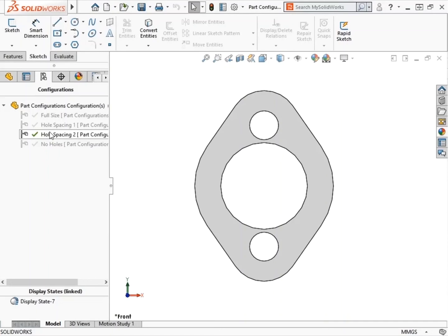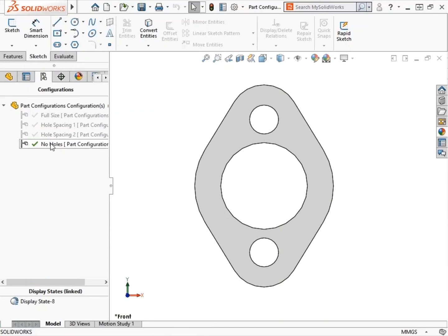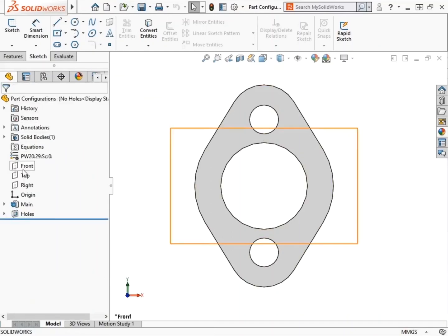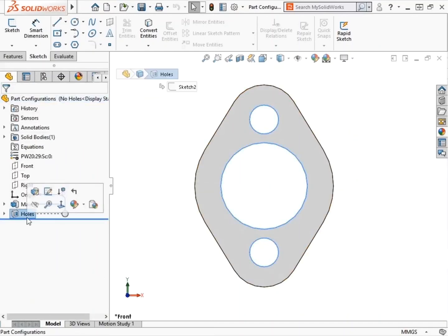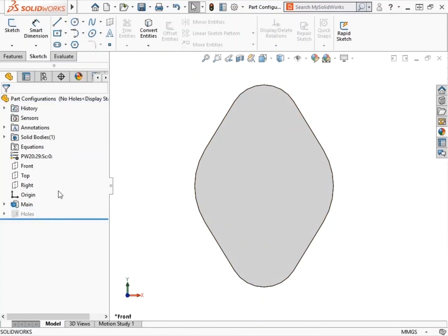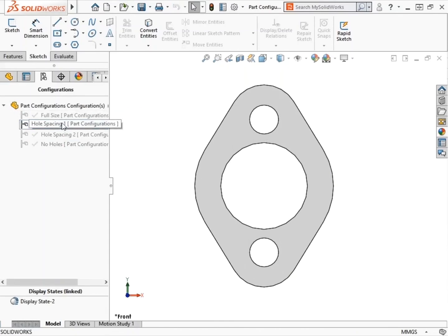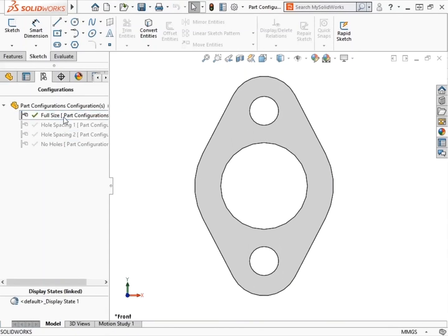To remove the holes from the part, I'll need to suppress the cutouts in only the No Holes configuration. I'll activate the No Holes configuration, switch back to the Feature Manager Design Tree, click on the feature Holes, and select Suppress in the menu. Now the holes no longer appear in the part. Switching to the Configurations tab and activating the other configurations, I can see that the holes are only suppressed in the No Holes configuration.